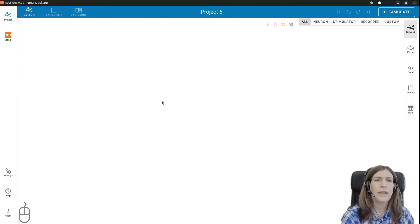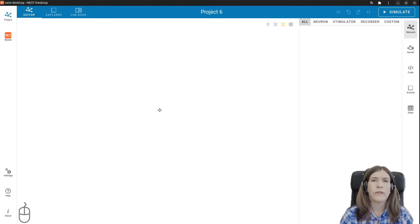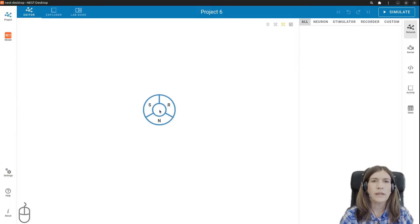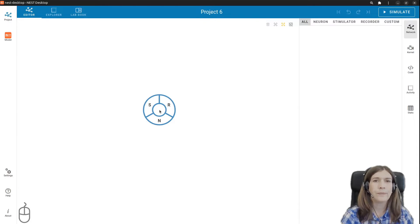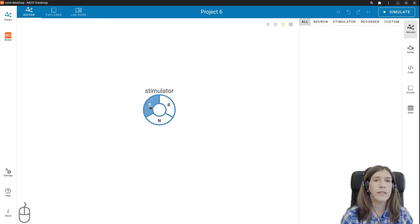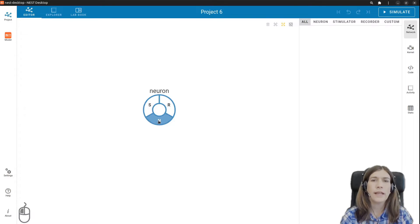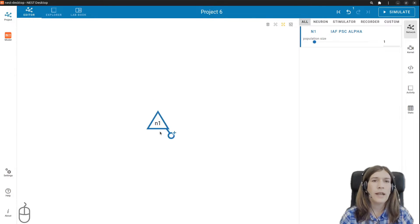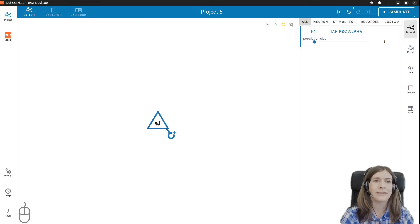So let's create a neuron. We'll go over to the network editor and with a right mouse click we see a circular panel appear where we can choose from neuron, stimulator, or recorder. We first select neuron and a neuron node appears in the editor.